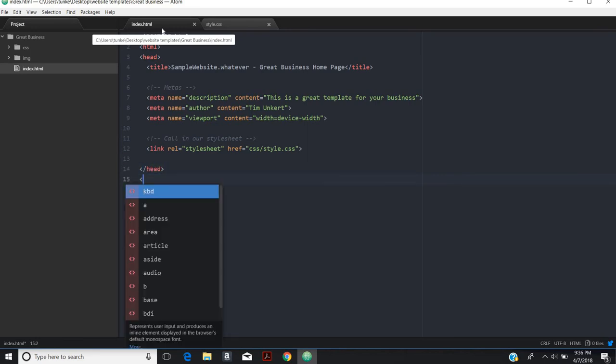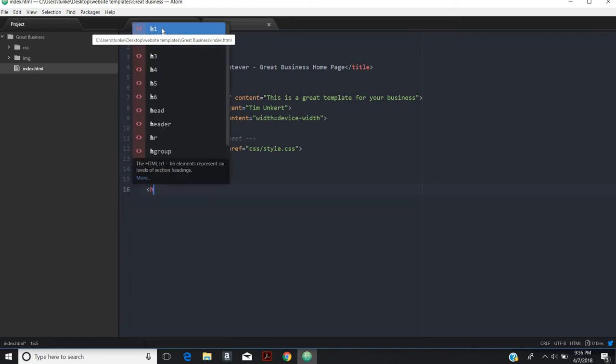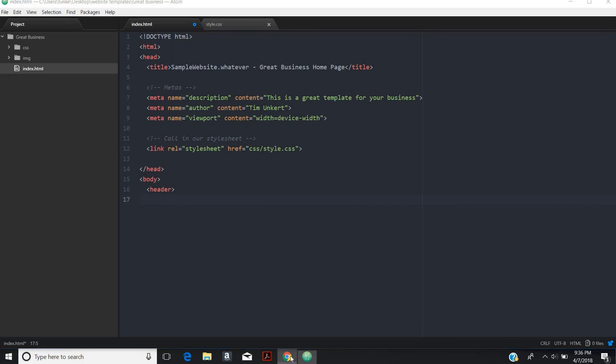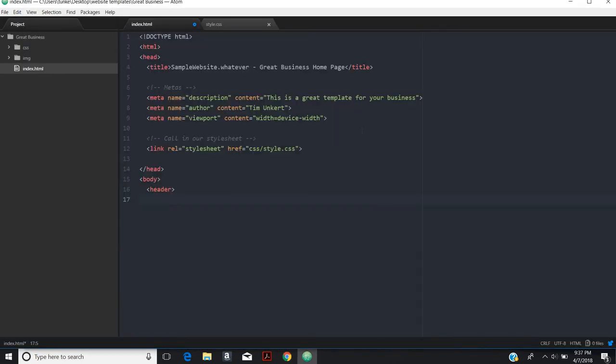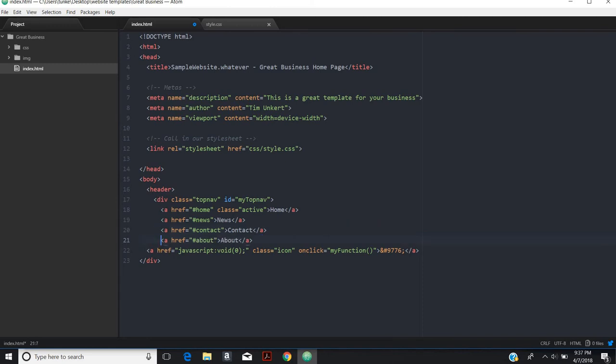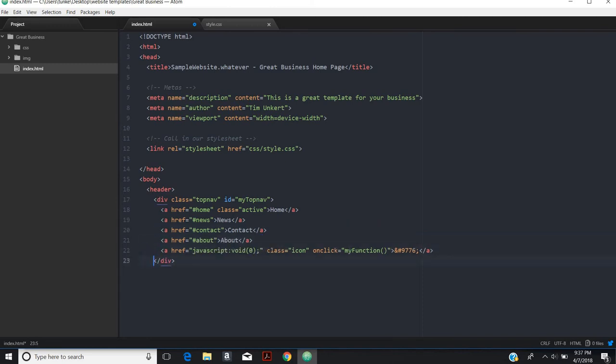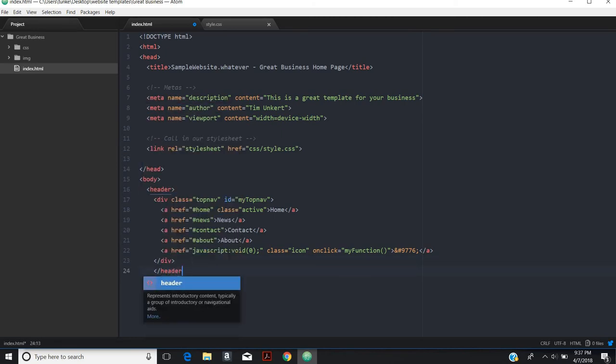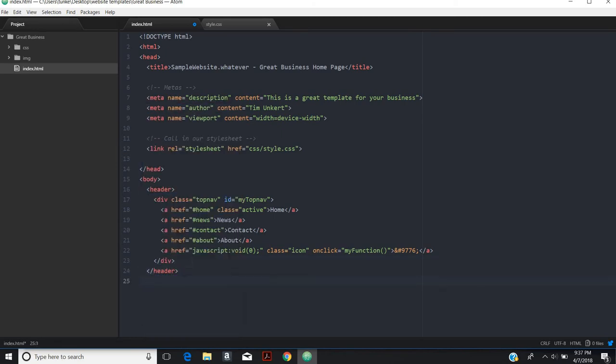Then we'll move to our body. Now for our body, we'll start with a header. In the header, I'm going to have a responsive menu and I'm going to get that, I'm going to go online and just copy it from W3 schools. Let's make sure my indenting is good. Then close out my header there.